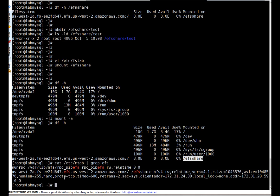Thanks for watching this video. If you need to mount the same EFS on another node, just add the FSTAB entry and run mount -a. The only requirement is that the host should be in the security group where we allowed access — if not, you'll need to modify the security group settings. If you have any queries or suggestions, leave a comment on my YouTube channel. Bye-bye.